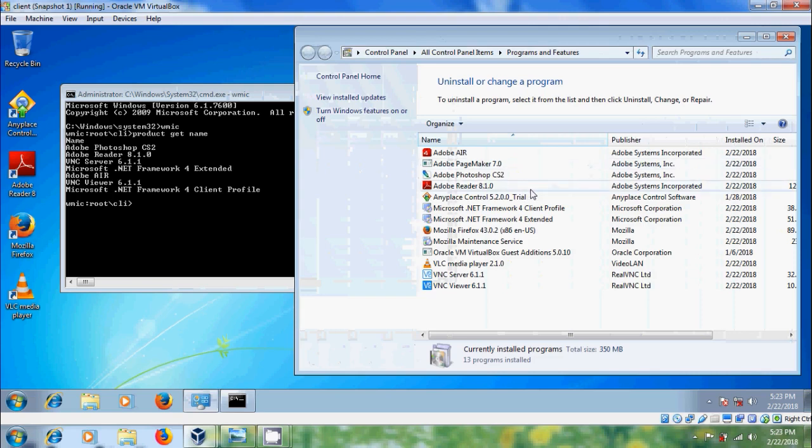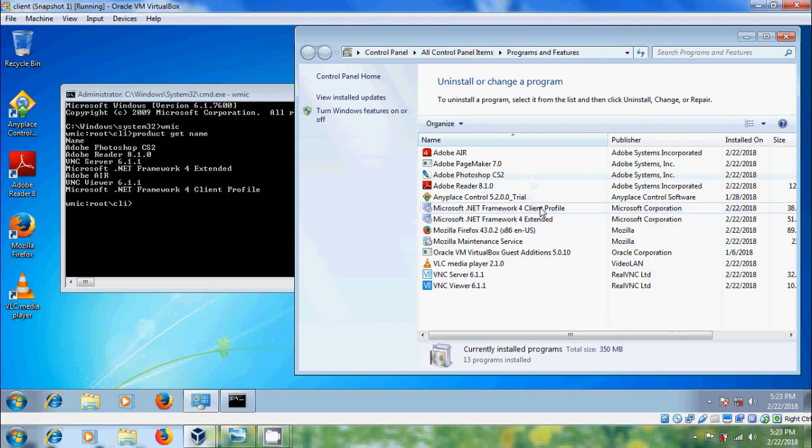In the control panel we have different programs like Adobe Page Maker, Anyplace Control, Mozilla Firefox and VLC Media Player. But these will never be returned by the wmic because they are considered non-standard as far as WMI is concerned.